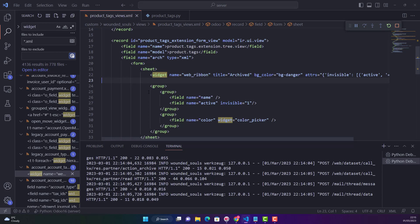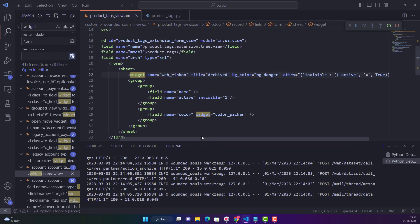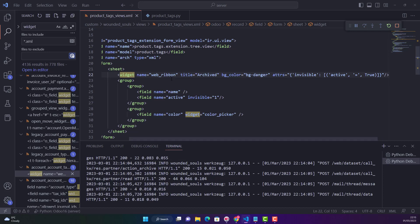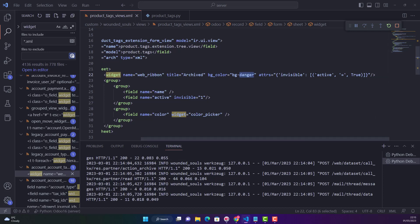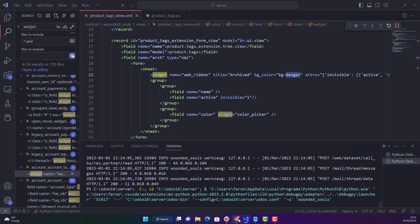We paste it in our form view right after the sheet tag. We don't need to change anything — it will remain: web_ribbon, 'Archived', red color. It will be invisible when active is true, so if the record is unarchived the ribbon is invisible. It will only be visible when the record is archived. Let's restart our Odoo service and upgrade the custom module.